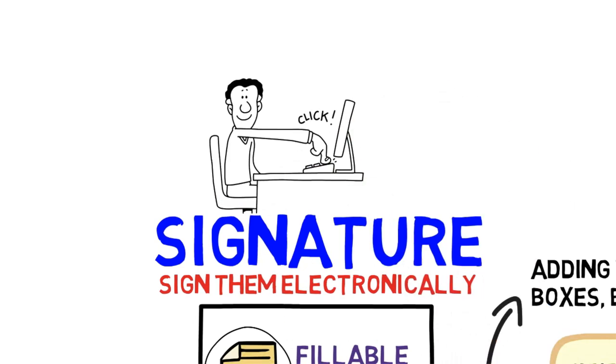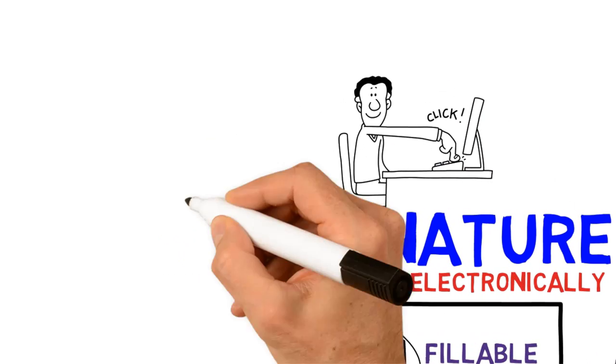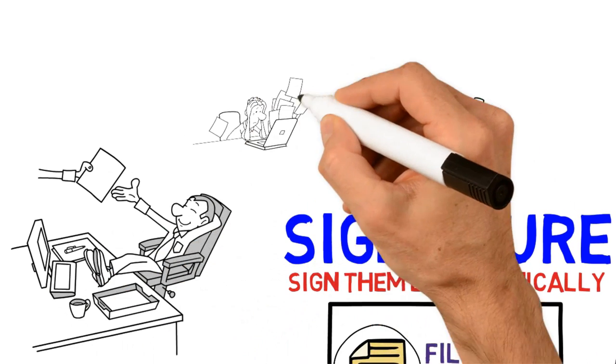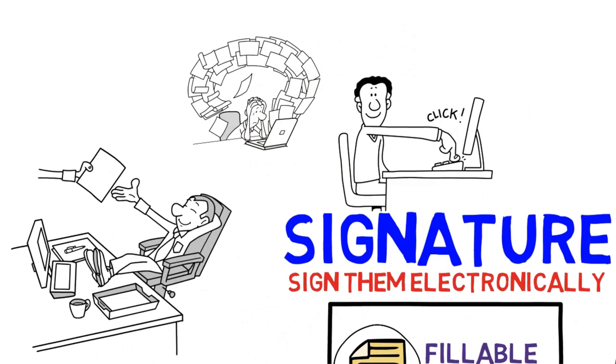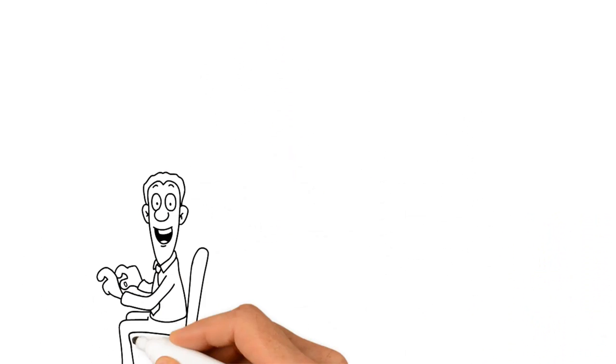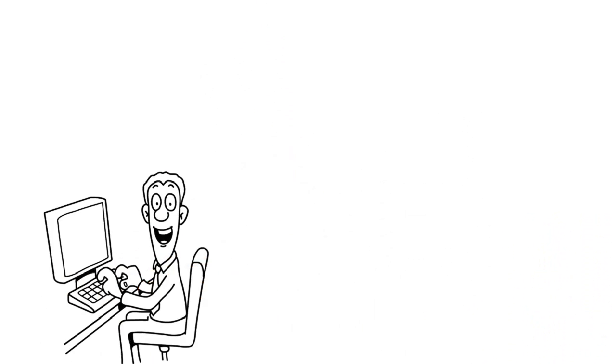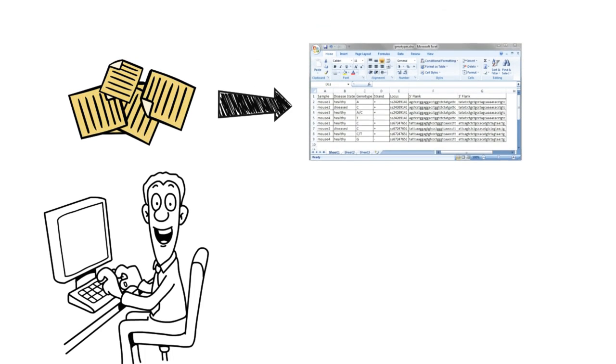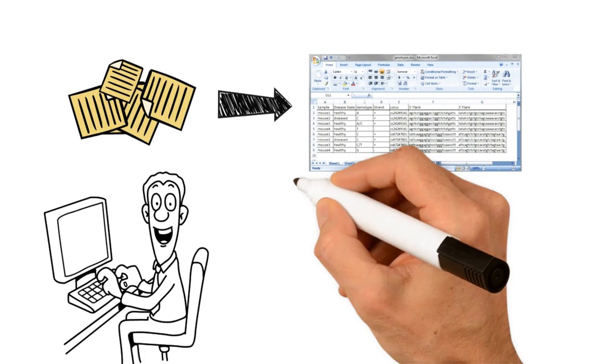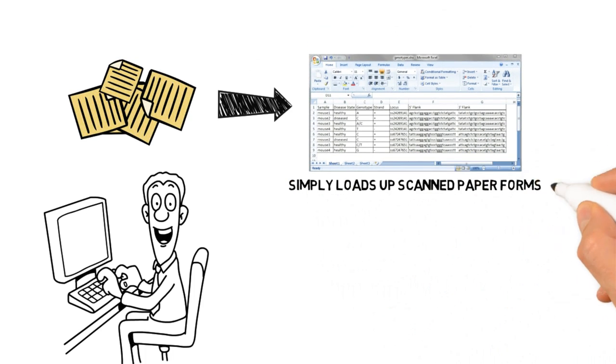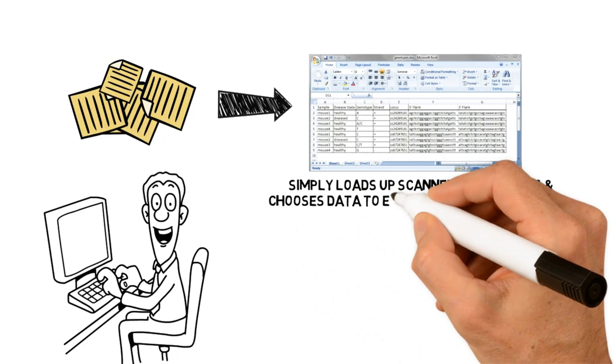Send forms to clients electronically. Now you no longer spend hours each day copying form data into Excel by hand. You simply load up completed identical forms and extract the data into an Excel sheet, or simply load up scanned paper forms and choose data to extract.